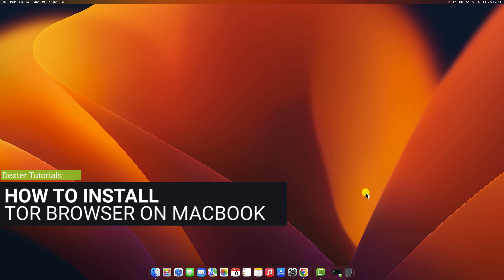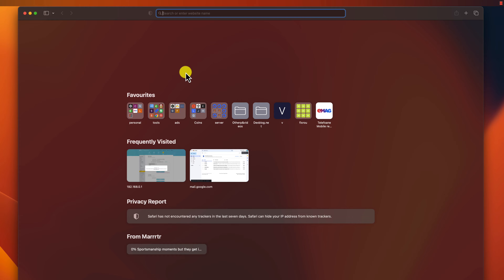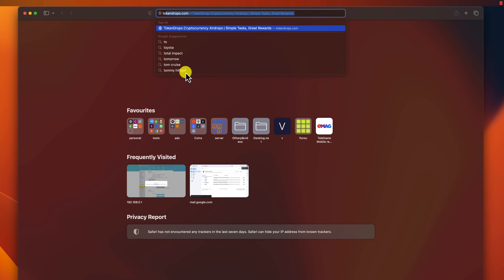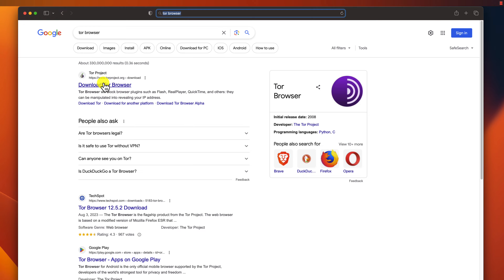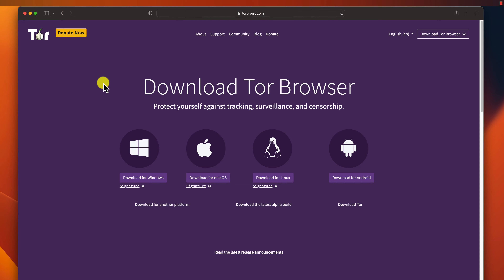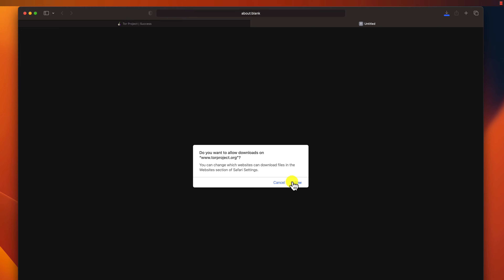How to install Tor Browser on MacBook. Open Safari — Safari is the default web browser on macOS. If you don't have it, you can download it from the App Store. Type in the address bar to go to the Tor Browser website. Click on the first site. On the Tor site, click on Download for macOS. The Tor Browser will download as a .dmg file.